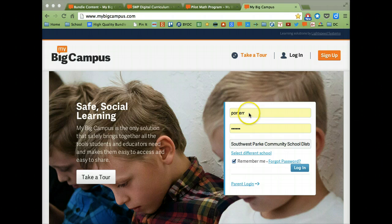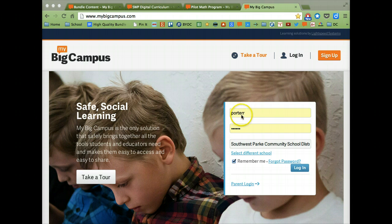Now to login, you need to use the same username and password that you used to get into your computer at school. It should be your last name, first initial, and your student ID number. We do have a few variations to that, but those people usually know who they are.